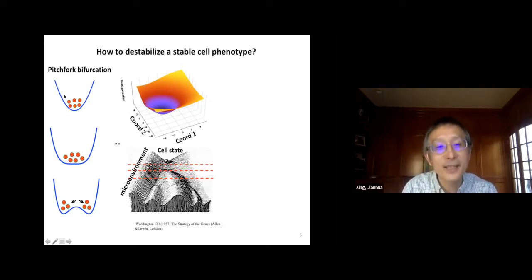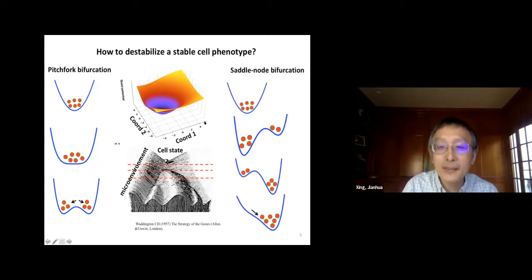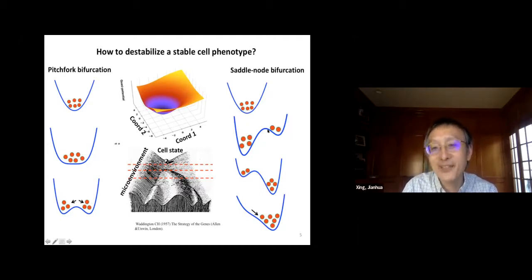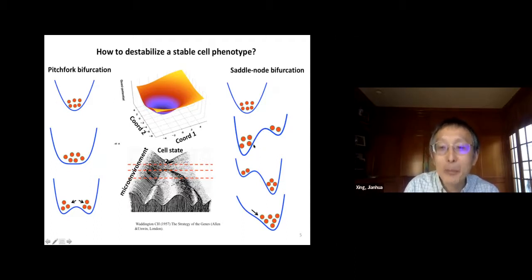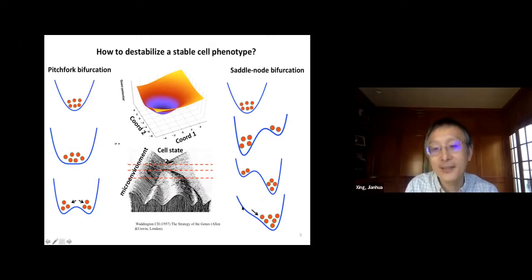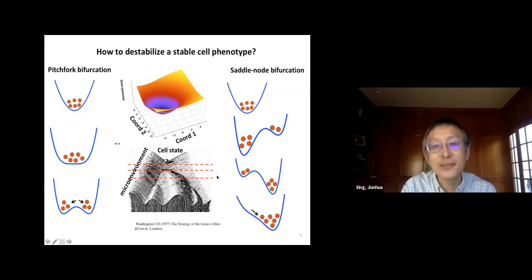Another mechanism is a saddle-node bifurcation. You also have an original attractor. Then a new attractor appears, with the two attractors separated by a set of points. When the control variable changes, that set of points approaches the original attractor and eventually collides with it, destabilizing the original attractor. Then the system relaxes to the new attractor. This is a saddle-node bifurcation.